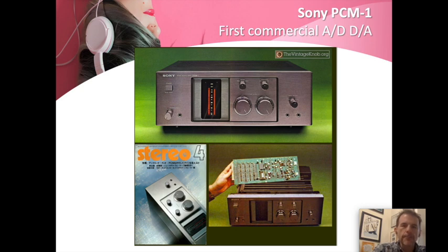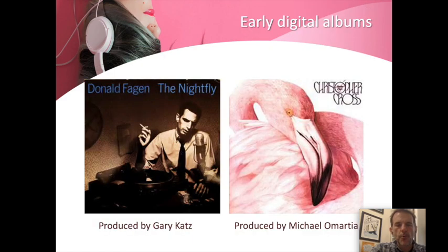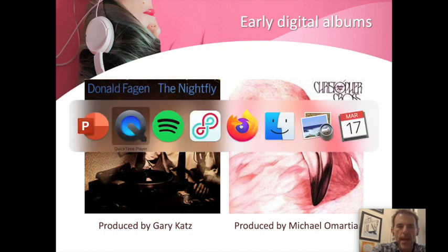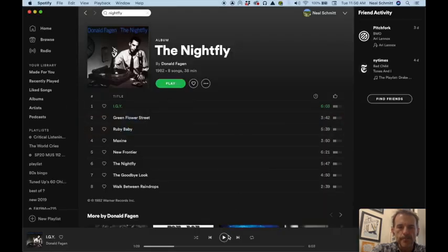Up to this point it had been theory, and now the consumer can buy this. With that, two important records were recorded in 1982 using very early digital technology: Donald Fagen's The Nightfly and the second album by Christopher Cross. They're wonderful sounding records. Early digital at this point is still not bad if you have good ears, so I definitely recommend checking out those early digital records.